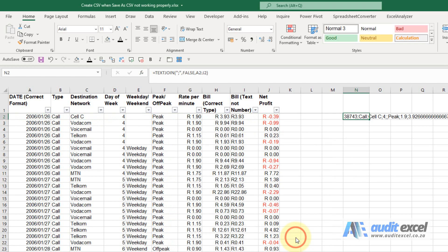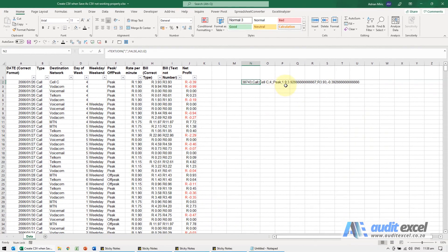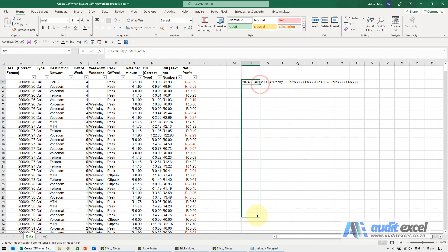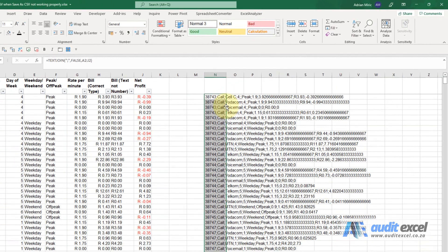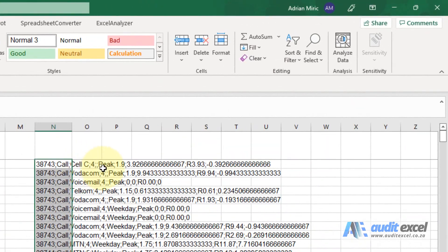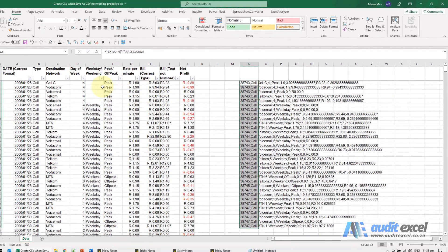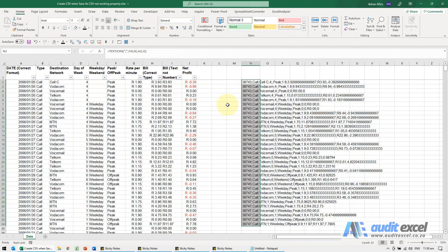I can then copy it down as far as I need to. And if you look closely, you'll notice that here we've got two semicolons next to each other - that's for the blank.